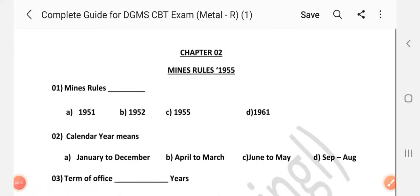Hi friends, welcome to channel A2Z in Mining. In this video, we will talk about MCQ related to Mines Rules topic. We will cover a total of 60 questions in this video.